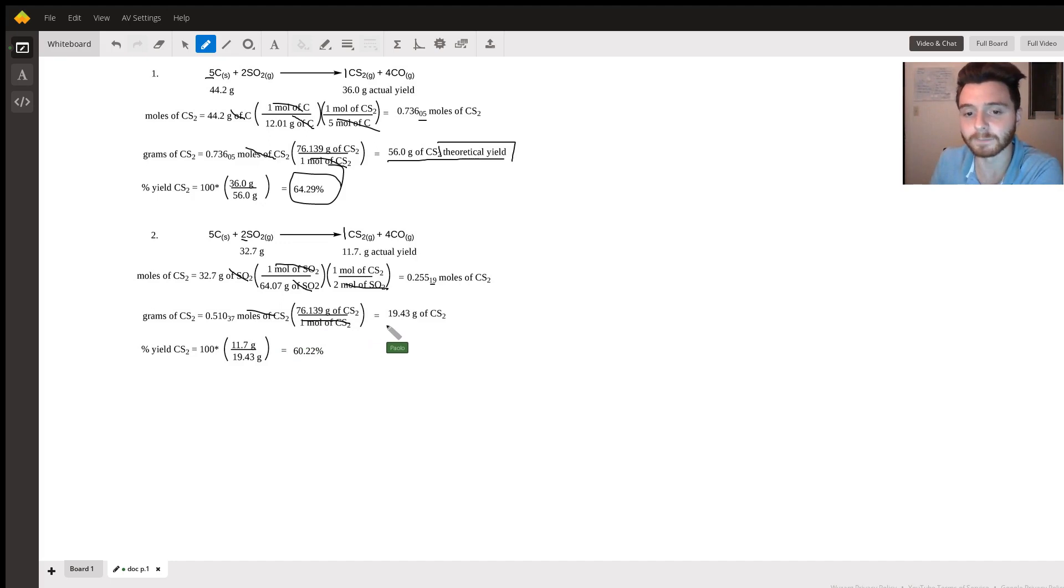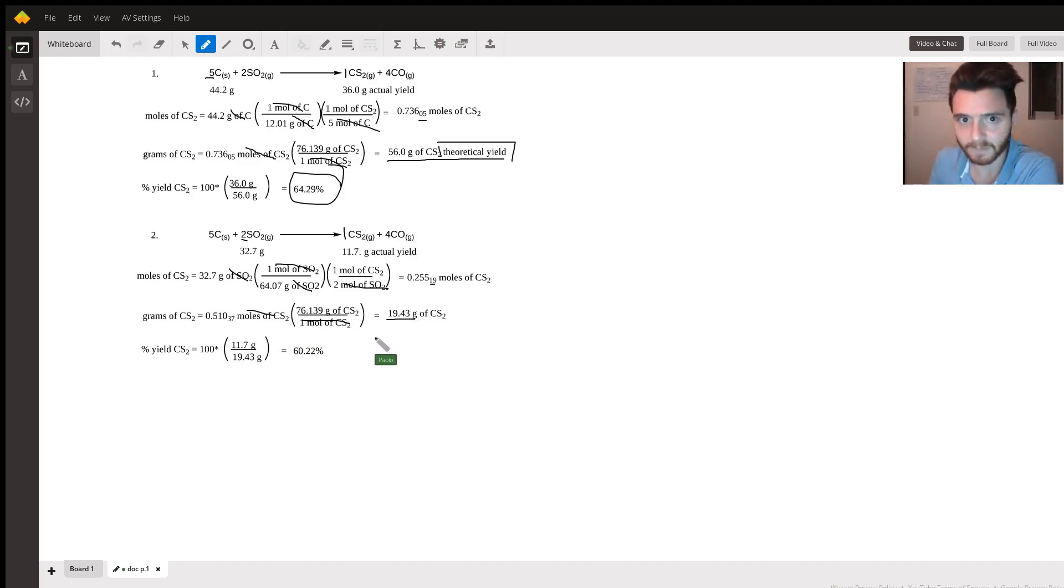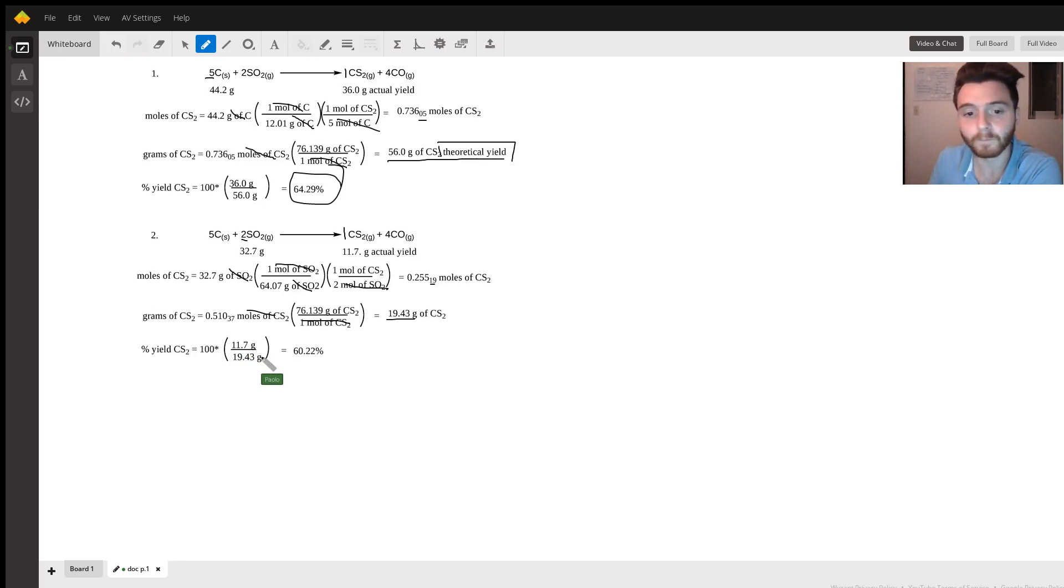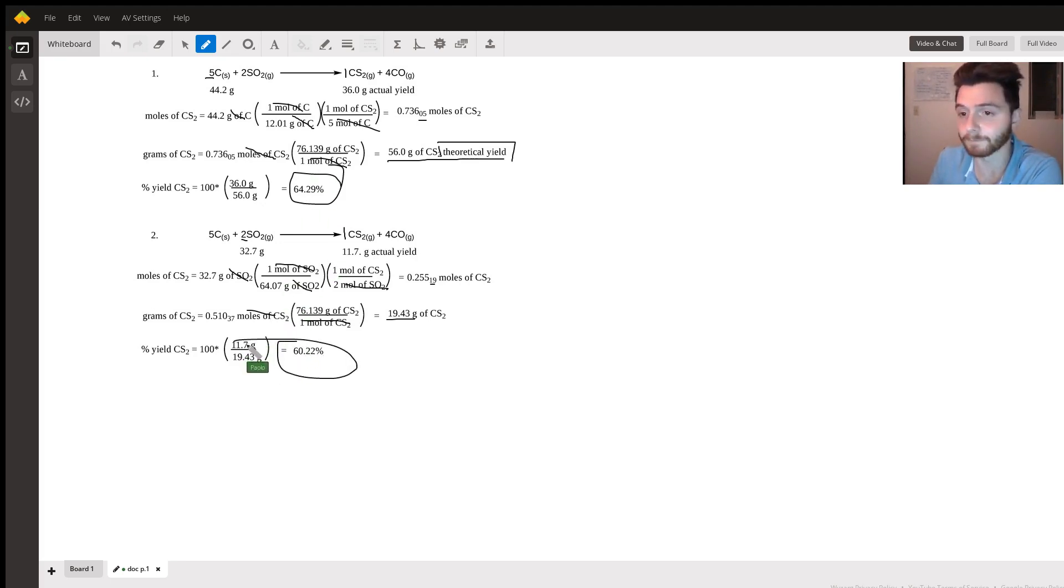As before, actual over theoretical times 100 gives us the percent yield.